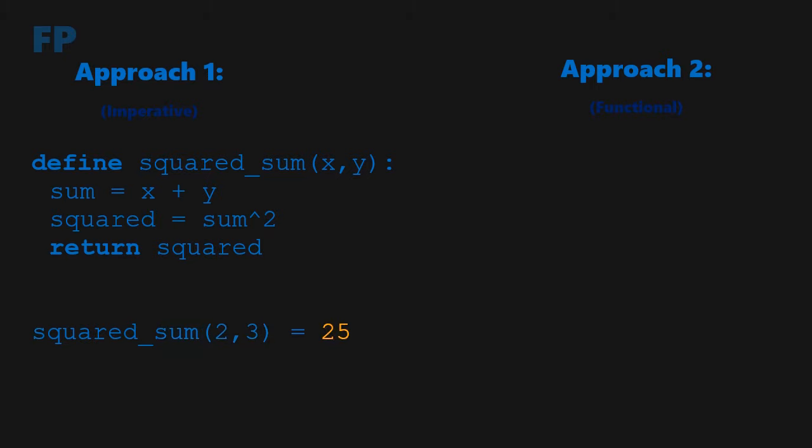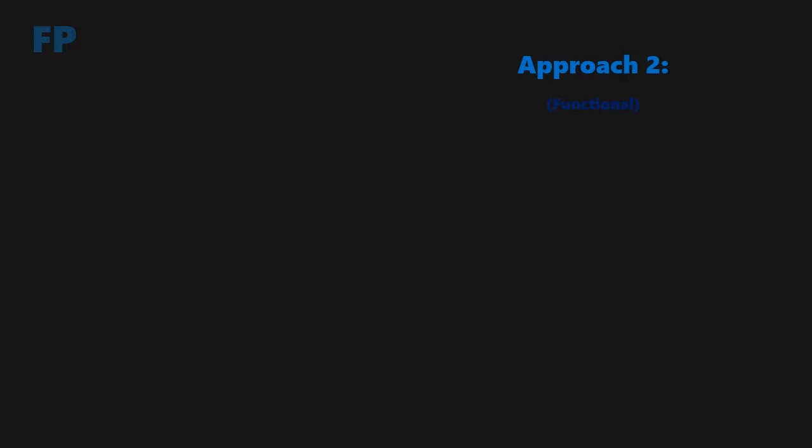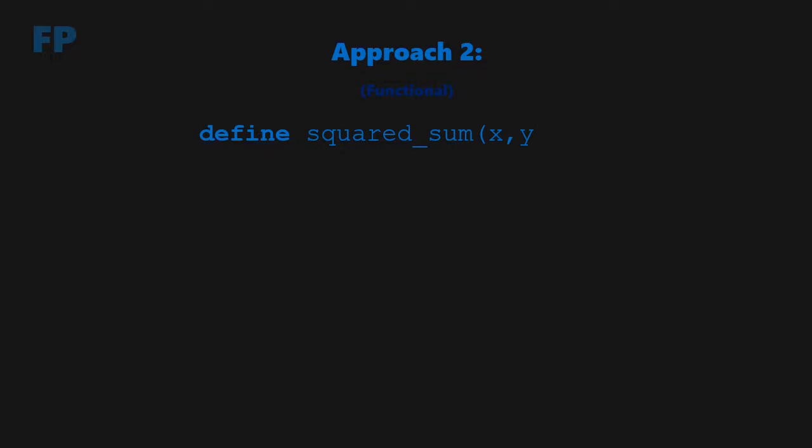Let's rewrite squared sum now, down to a single line. All we do is return x plus y raised to the second power, without storing any variables. Can you see the difference between these two functions?